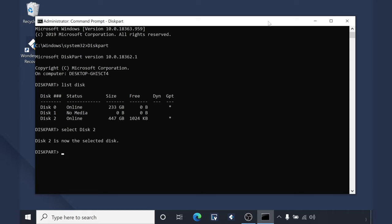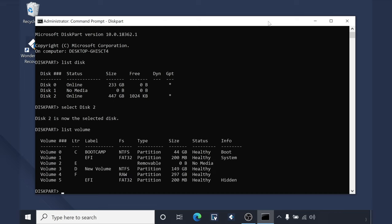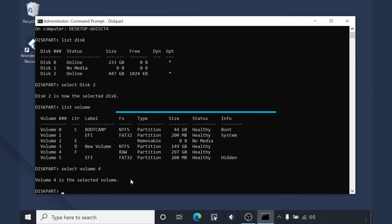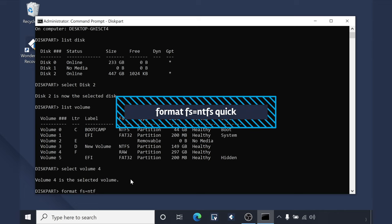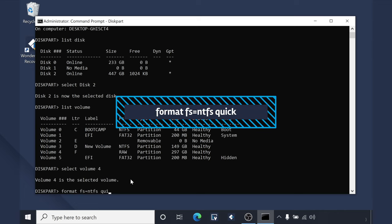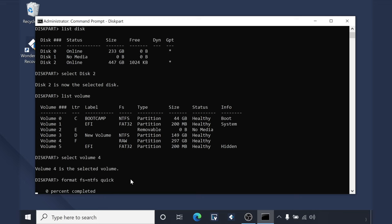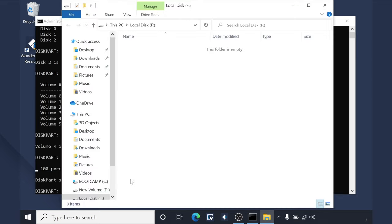Next, type list volume. Here we want to find our raw volume so that we can select it. So next up, type select volume X — X being wherever your raw volume is listed. Type this command into the CMD and hit Enter. This will now convert the raw drive into NTFS and hopefully you'll be back up and running.